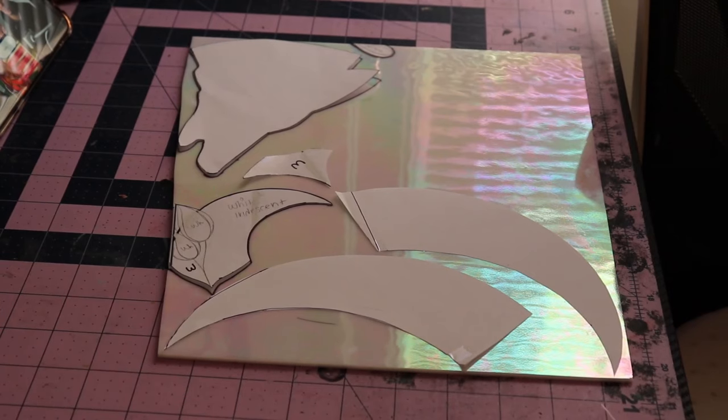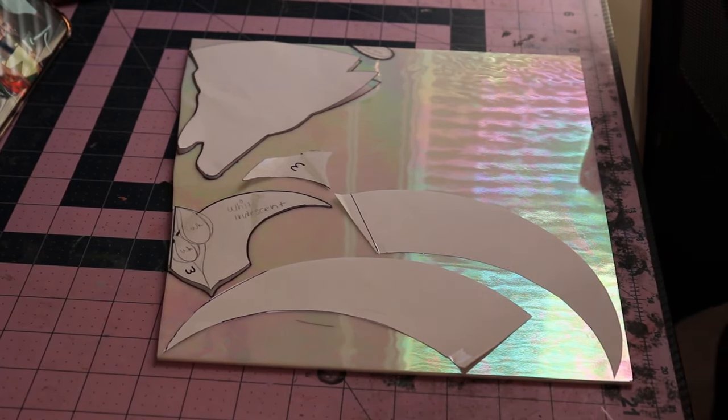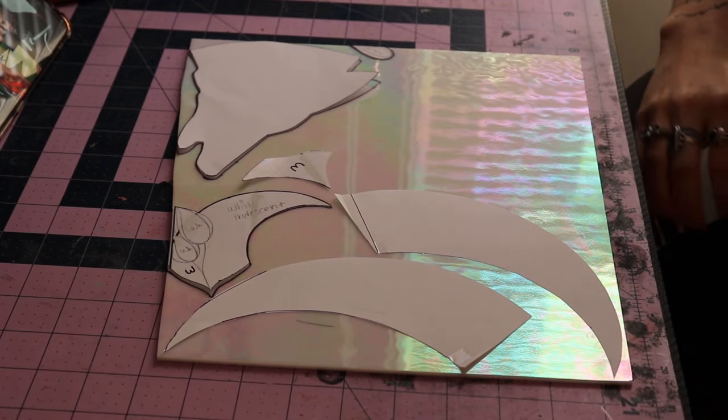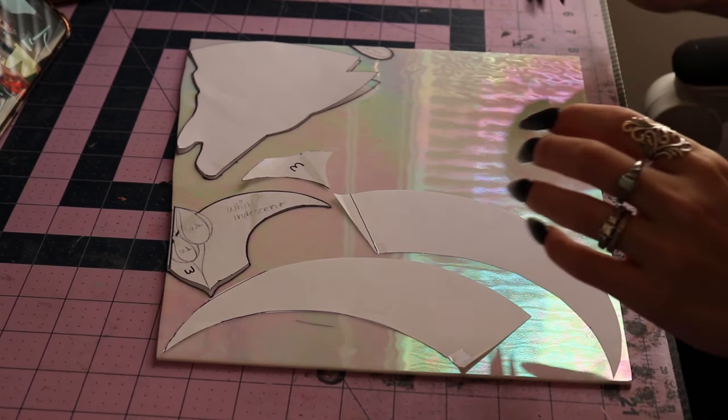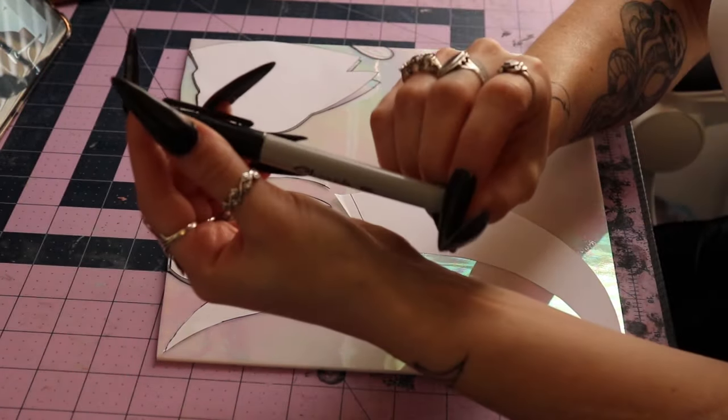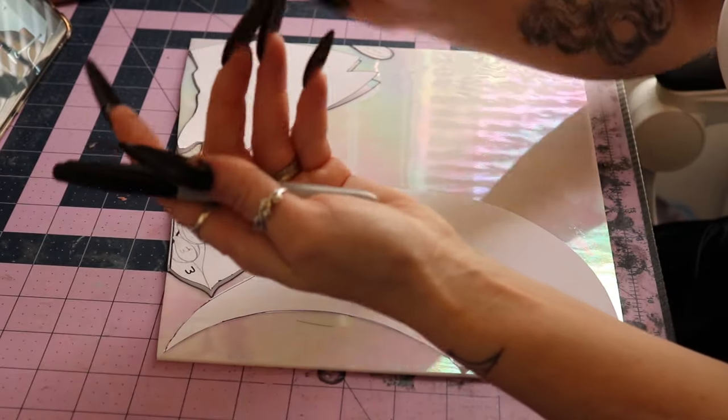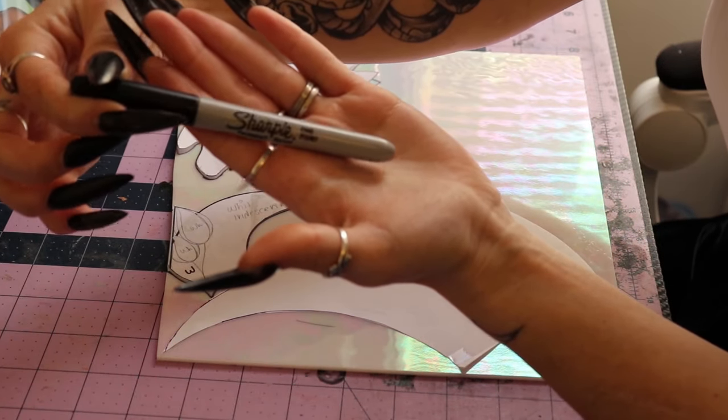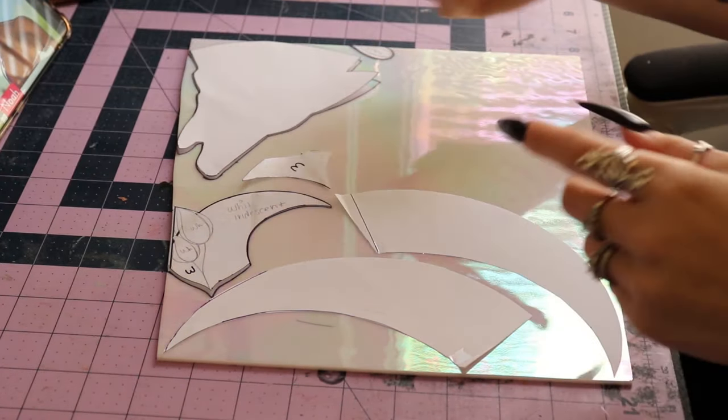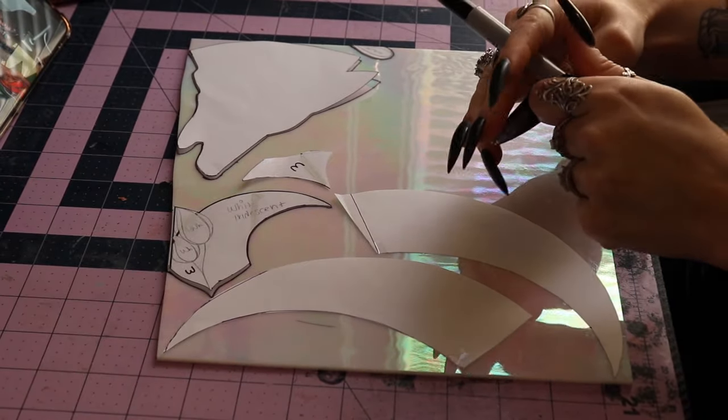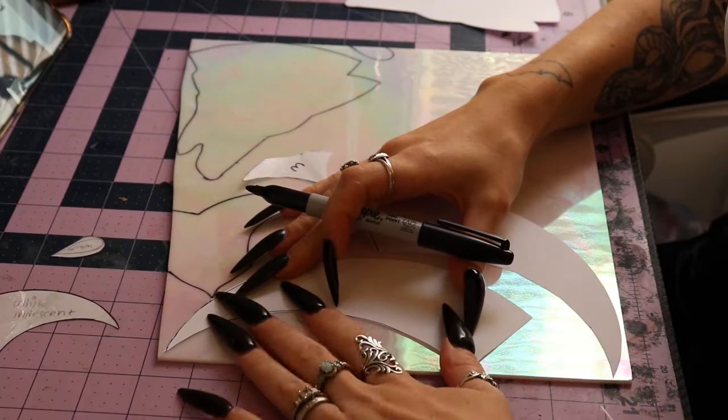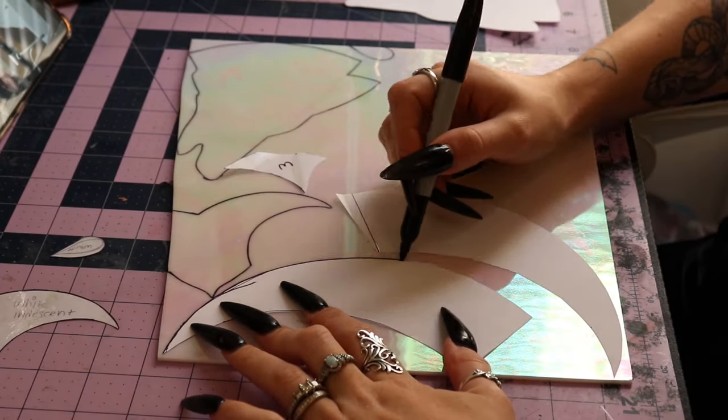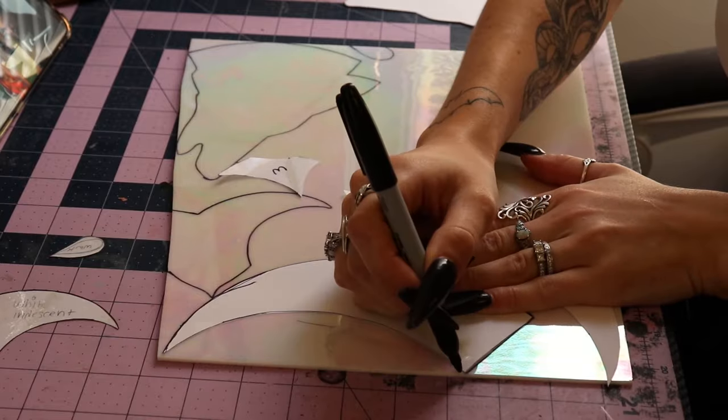As you can see, I've already made both my stencils. I've drawn and cut them out, so I'm just gonna start tracing all my pieces. I use just a regular black Sharpie—it works the best and sticks to the glass even through the wet grinding process, which I'll show you in my next video.